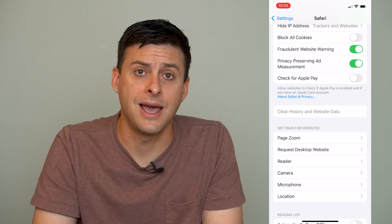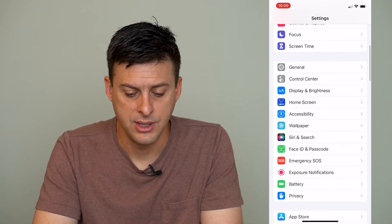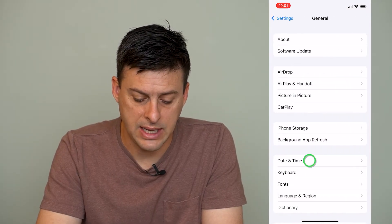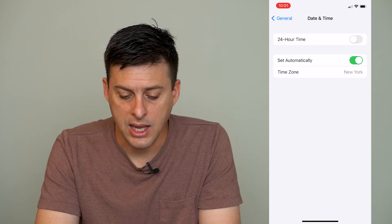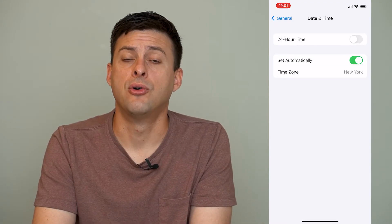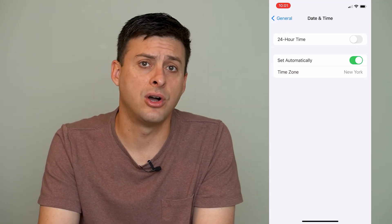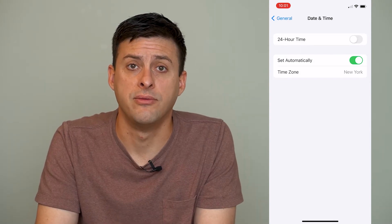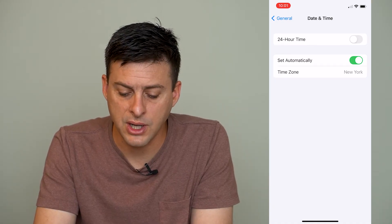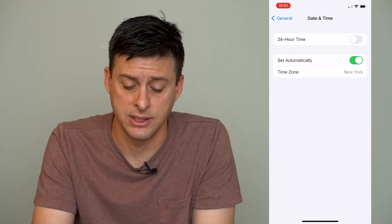The next step is to go back out and hit General, then tap on Date and Time. Here you want to make sure that it's set automatically. Don't have the date and time set to an older date or a future date, as that can cause issues with connecting to servers for various websites and cause Safari not to work very well. Make sure 'Set Automatically' is toggled on so that it has the current date and time and is accurate.